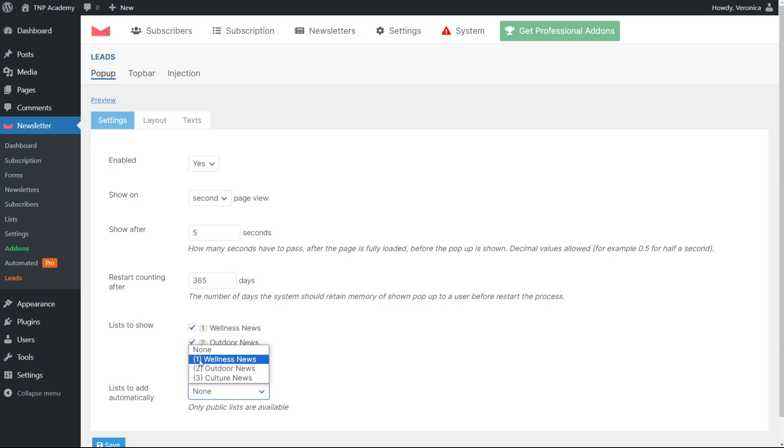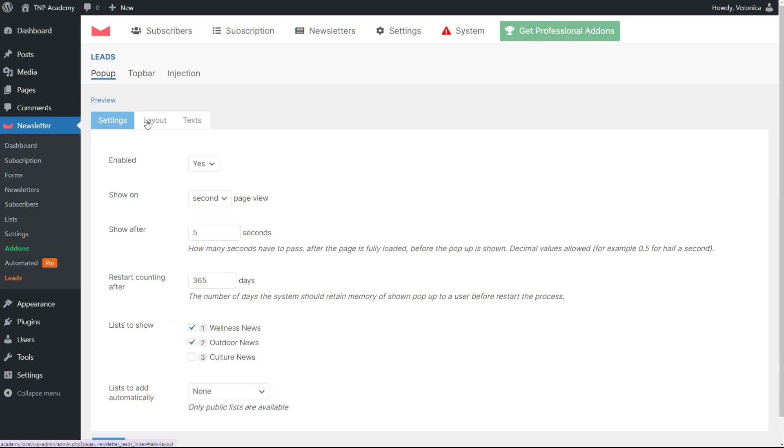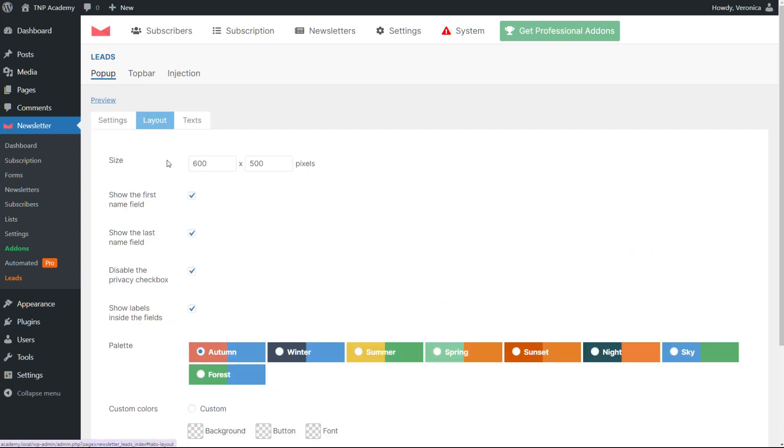The presentation and layout of the pop-up are very important too. In the layout entry, we offer different alternatives to customize it. You can choose sizes, whether the fields for names and last names should show, if the labels should appear inside the fields, and if the privacy checkbox is available.